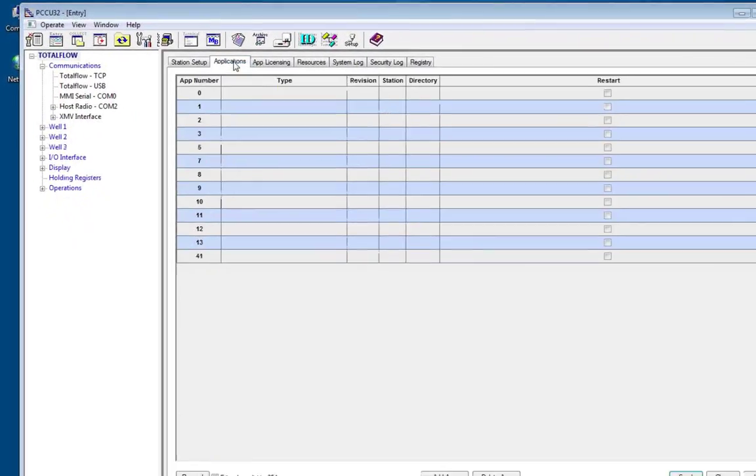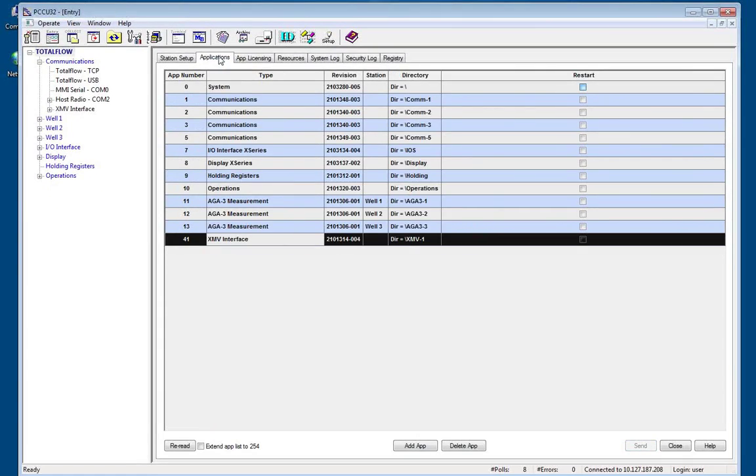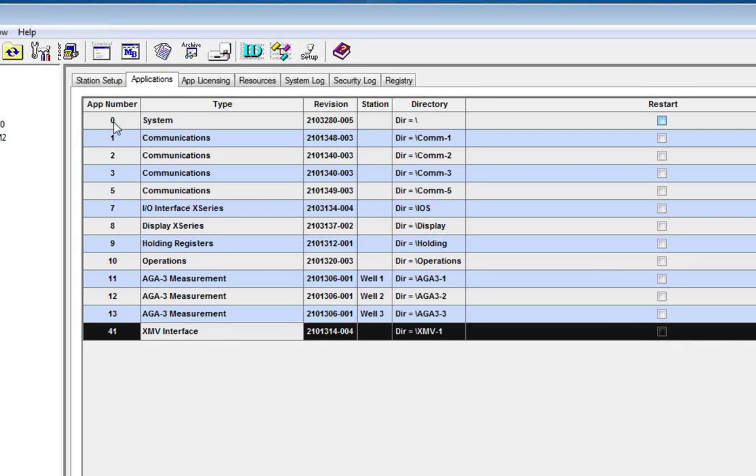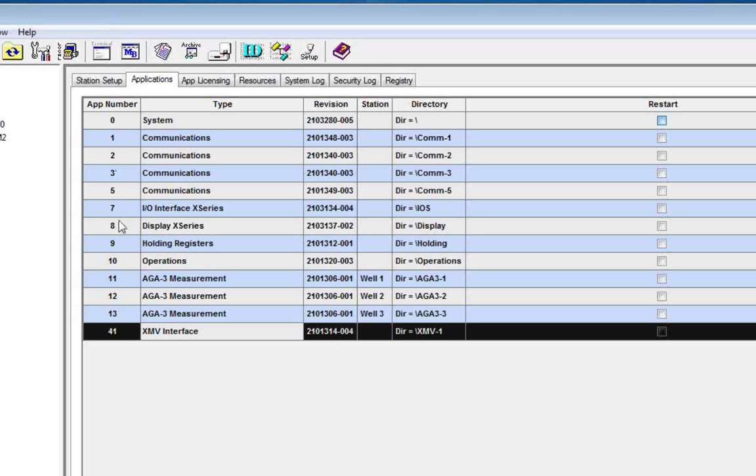If we go to the application tab, we'll see applications that are turned on within the meter here. You'll also notice that there's an app number slot. This is basically a home address or a physical location within the software that the application resides. So for example, system would be under 0, my IO interface would be under application 7, and my AGA measurement tube would be under 11.